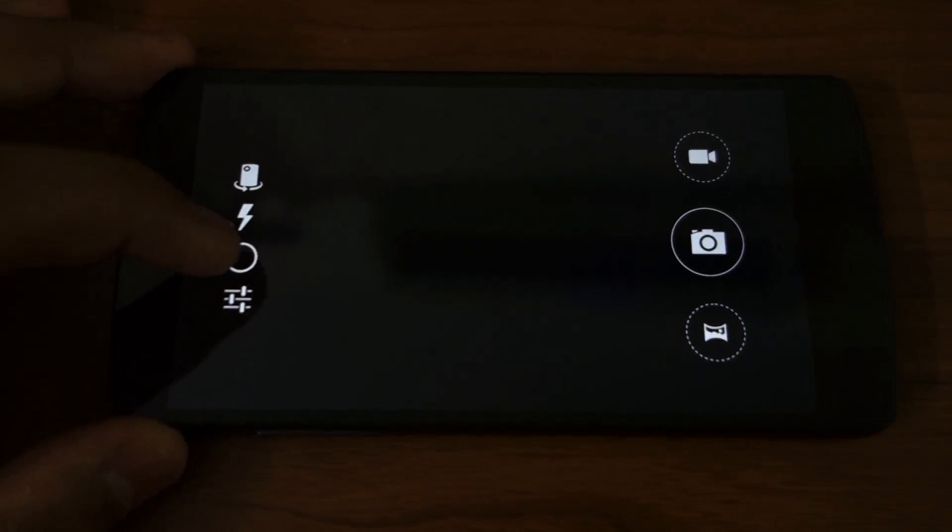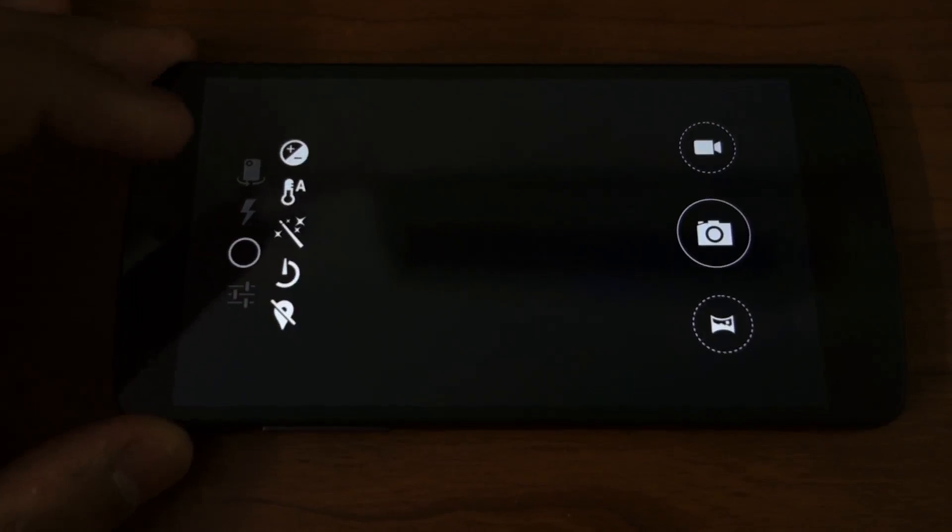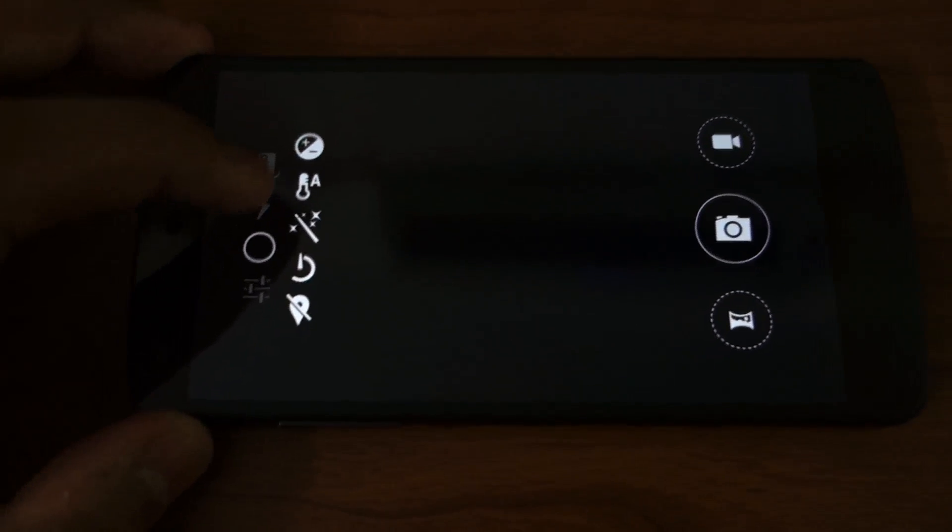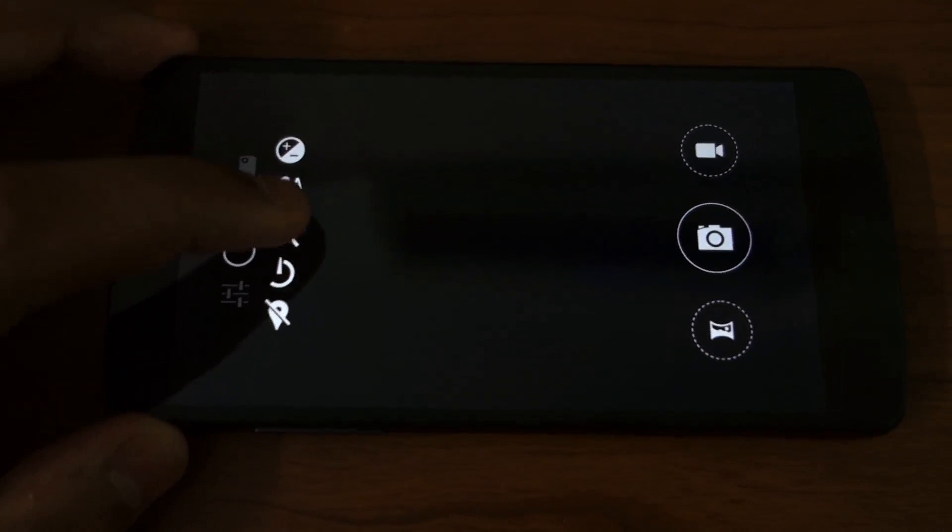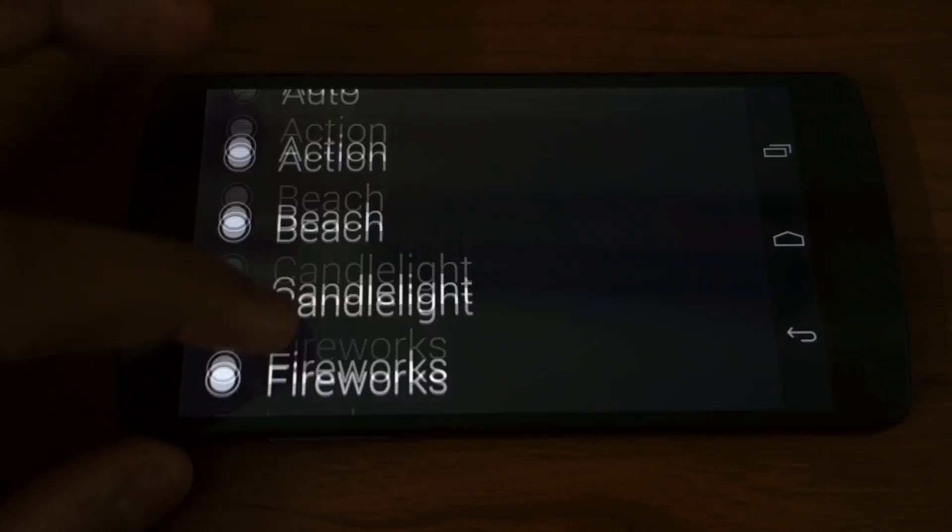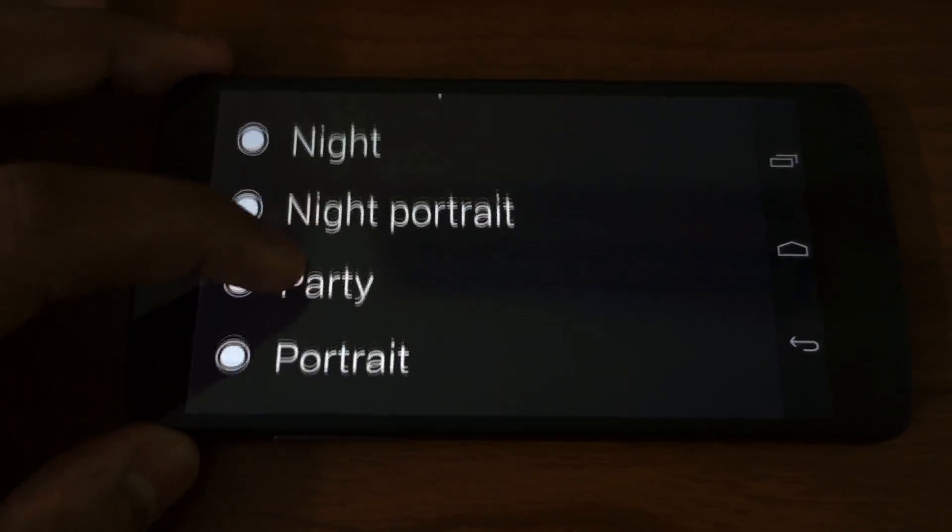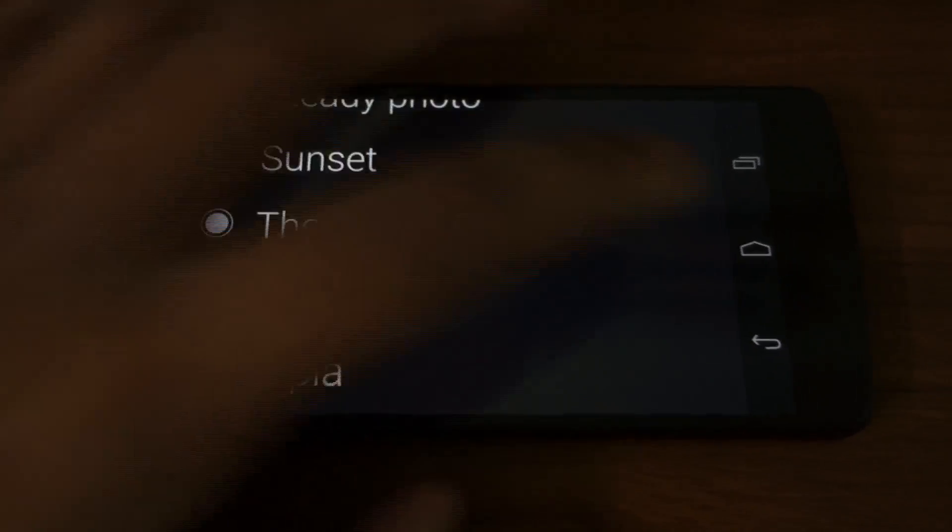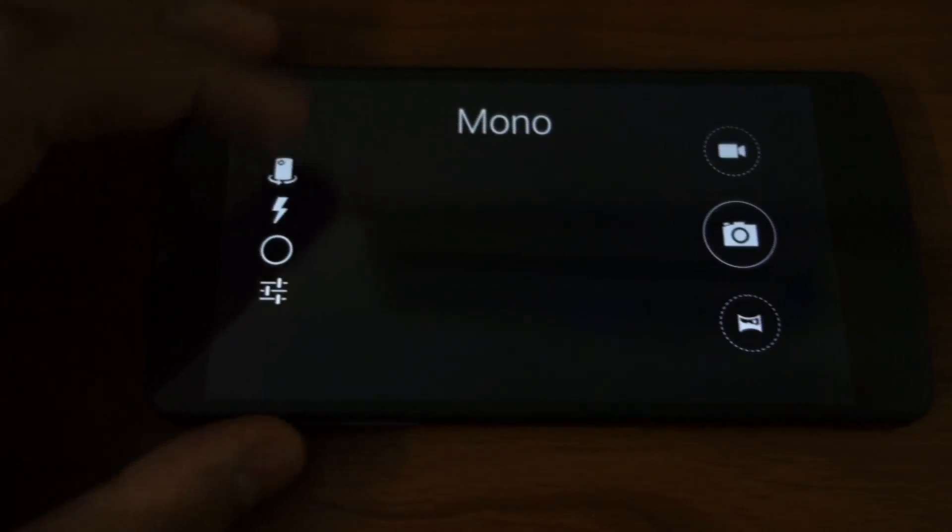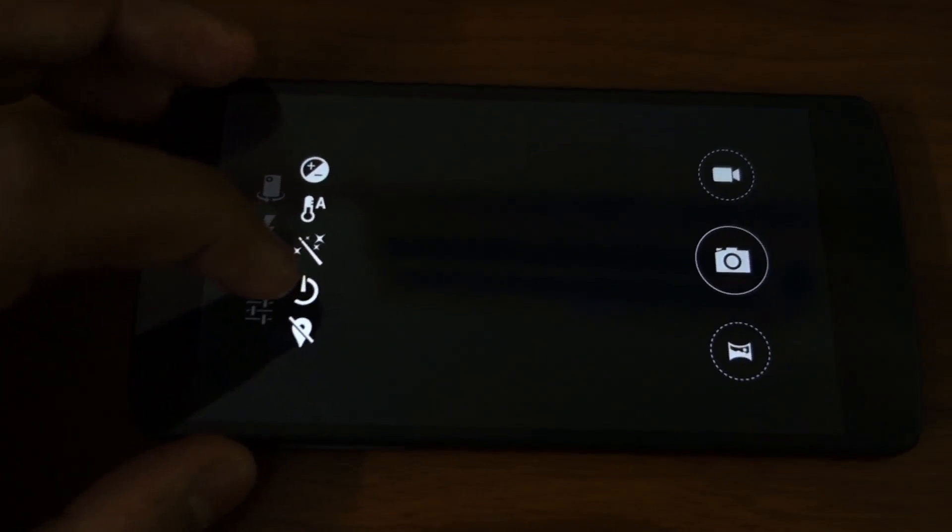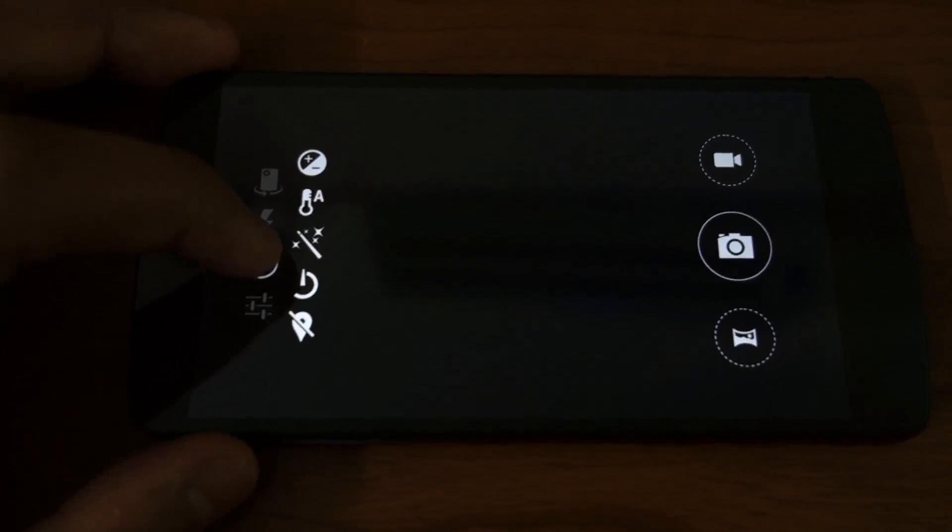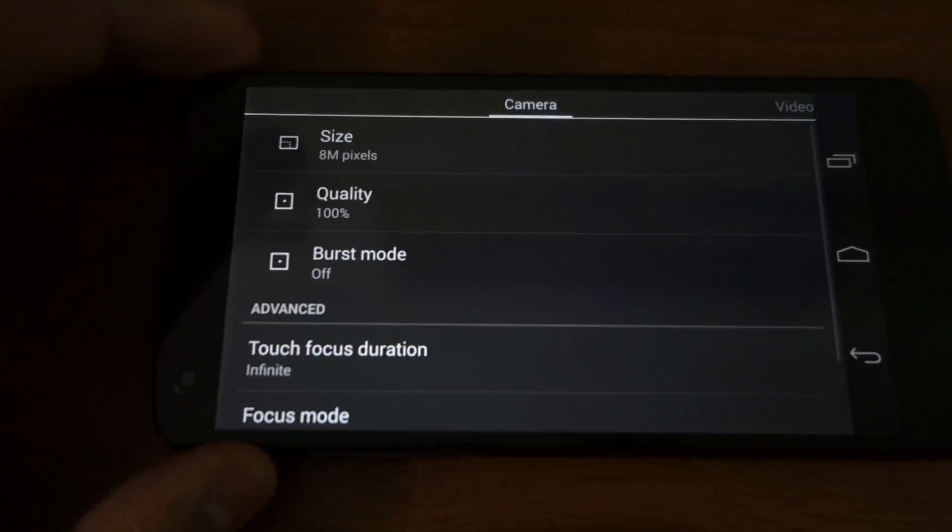You have multiple manual controls. If you tap this circle, you have exposure, white balance. Here are some enhancement options, scene modes, night mode and other things. Also there is a countdown timer and geo-tagging in full settings.